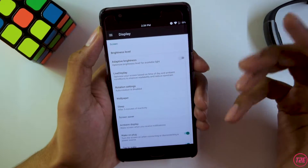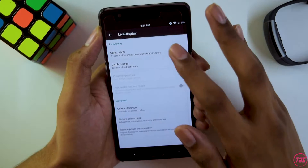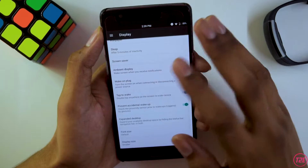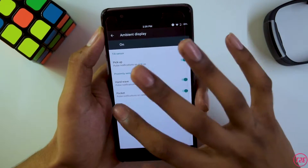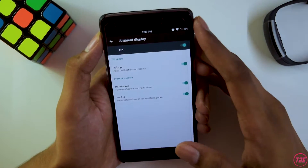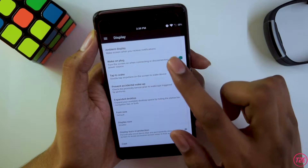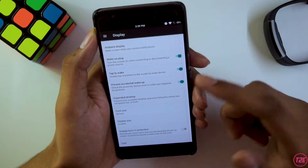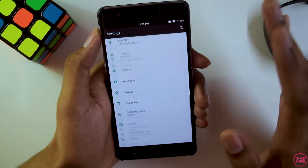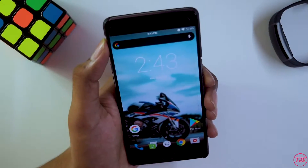Moving to display and ROM customizations: in display settings we get all the basic settings, live display is present so you can select color profiles according to your need. Ambient display is also present, but always-on display was not available in Android 7.1 so that's absent. Talking about ROM customizations, there are none — we don't have any customization options in the settings.